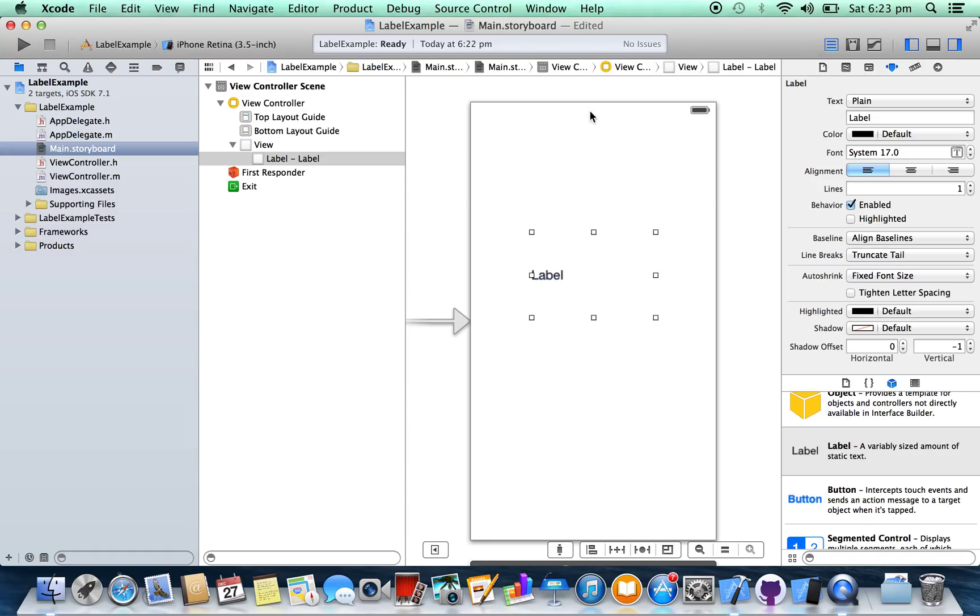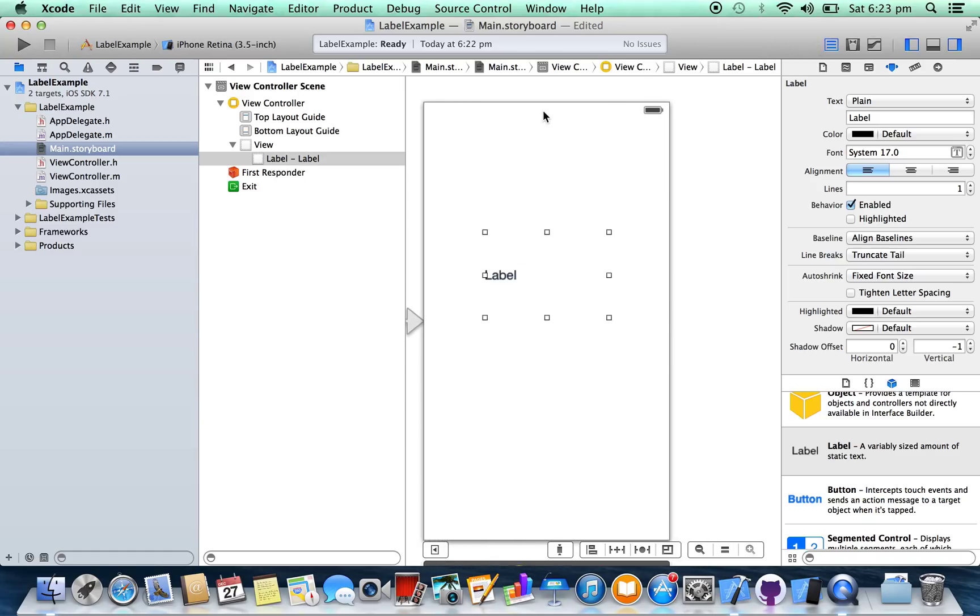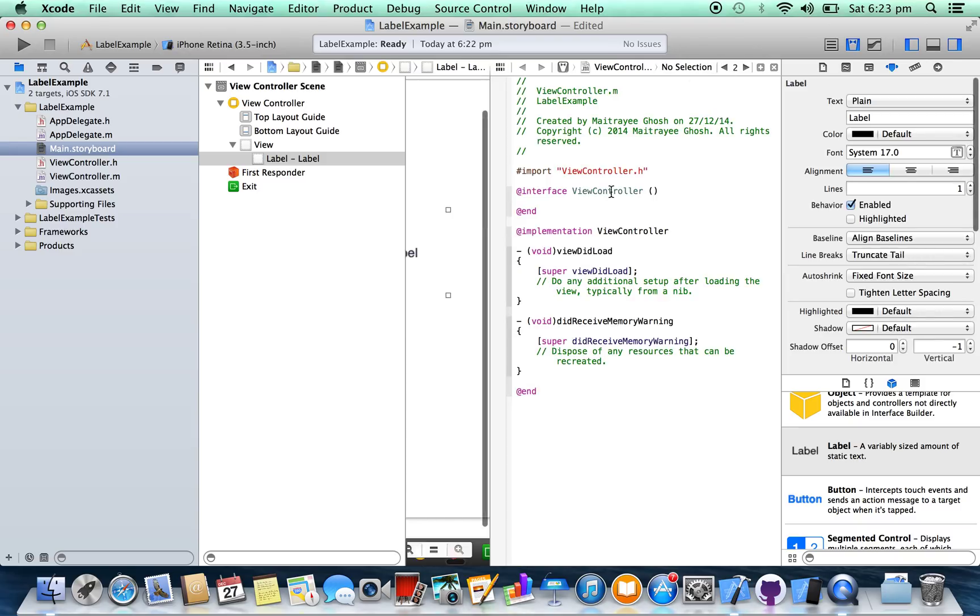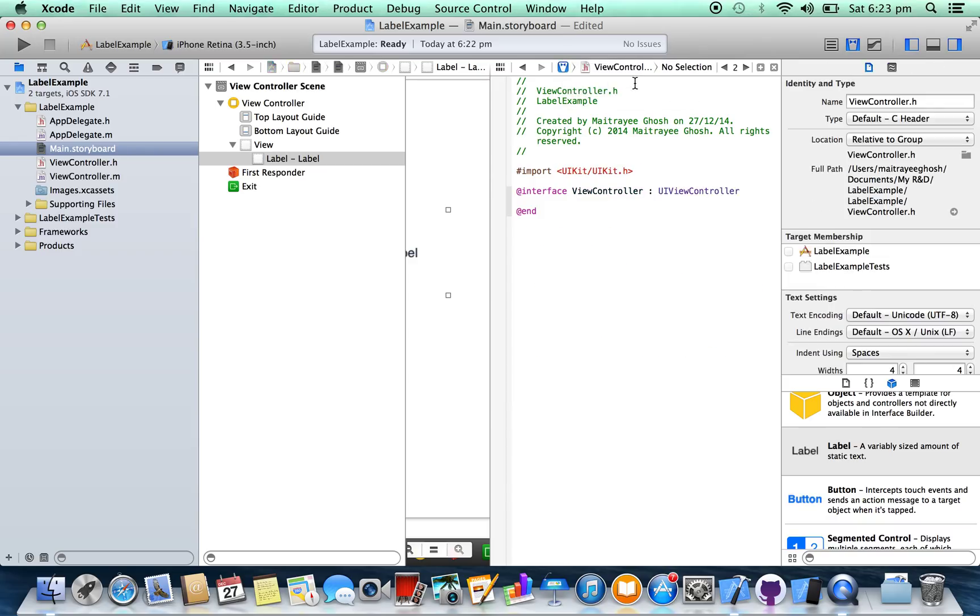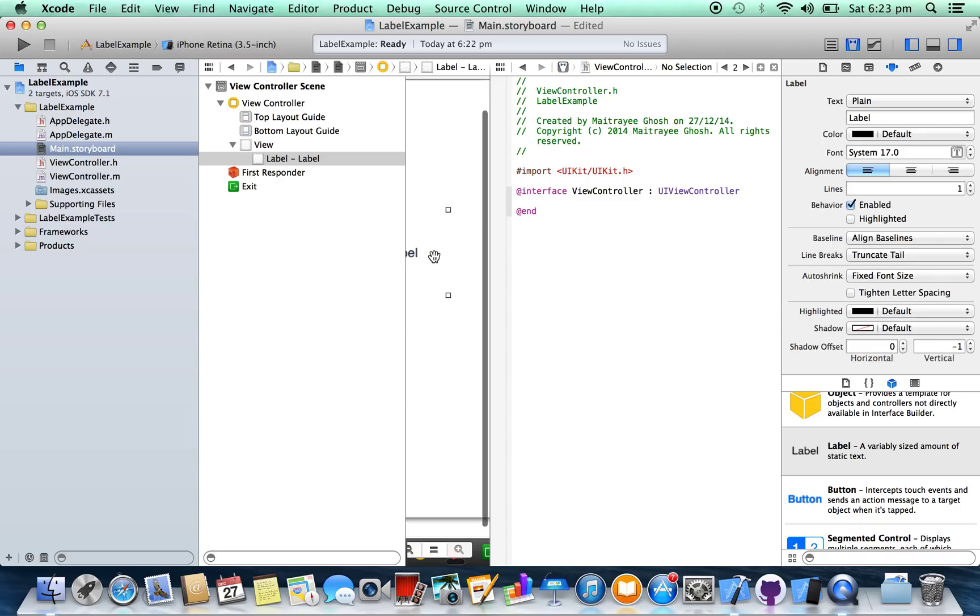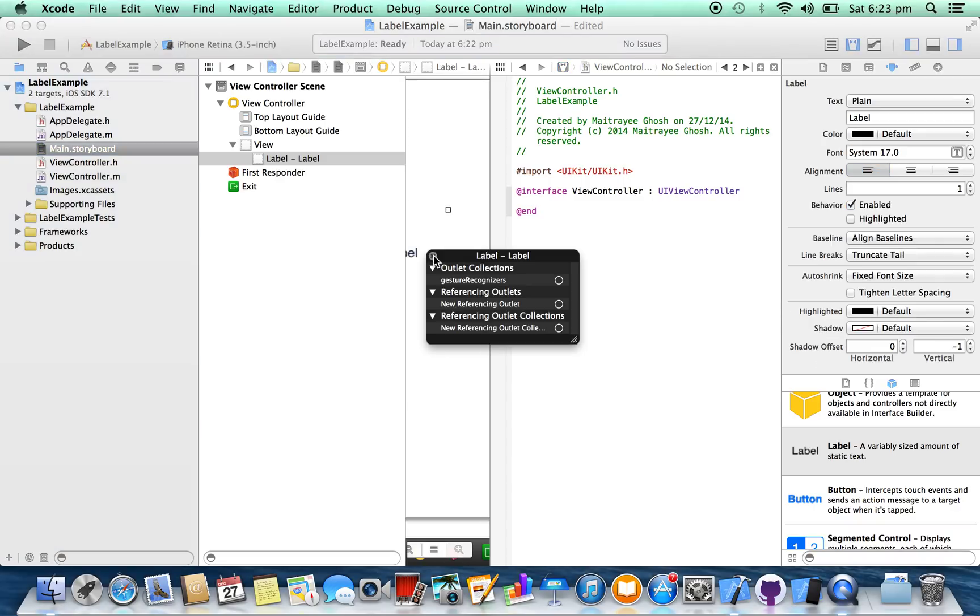Now we need to create a reference outlet to set text on the label. In viewcontroller.h file, right-click on your label, select new reference outlet.